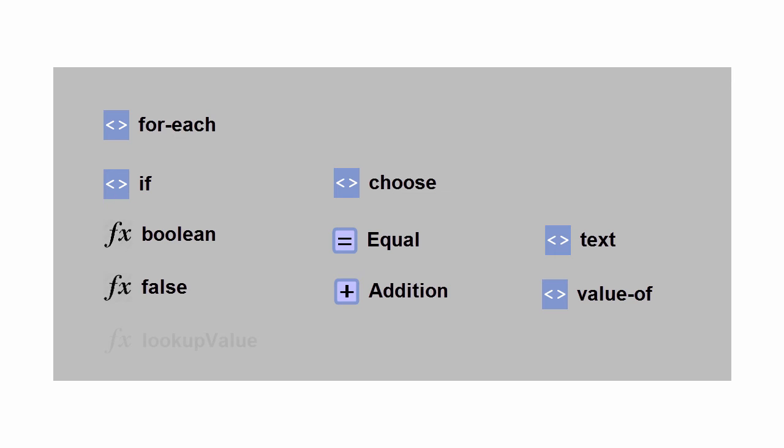And you can reference previously created lookups with a special lookup function, lookup value.